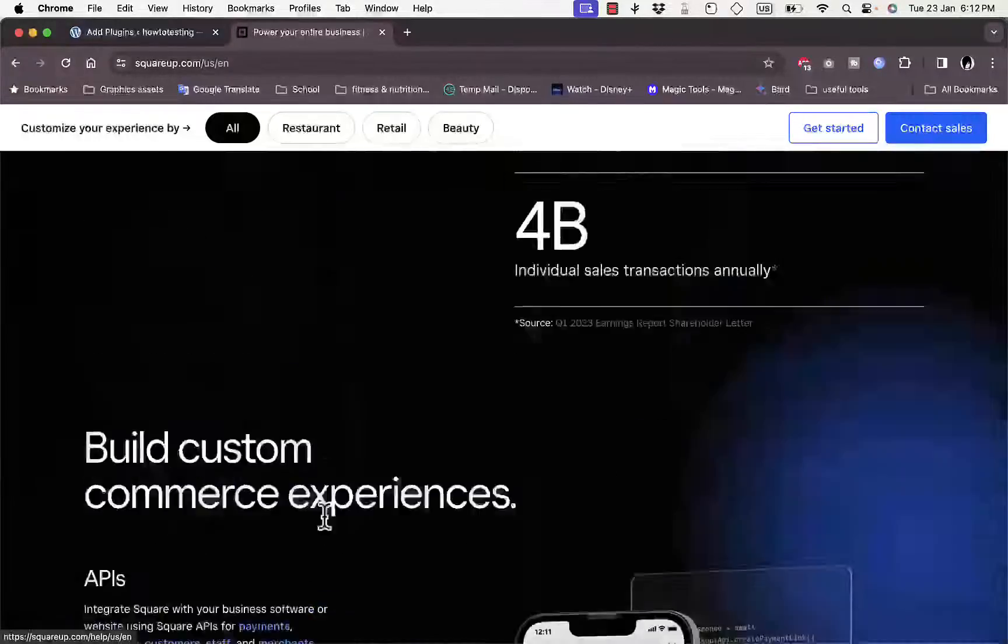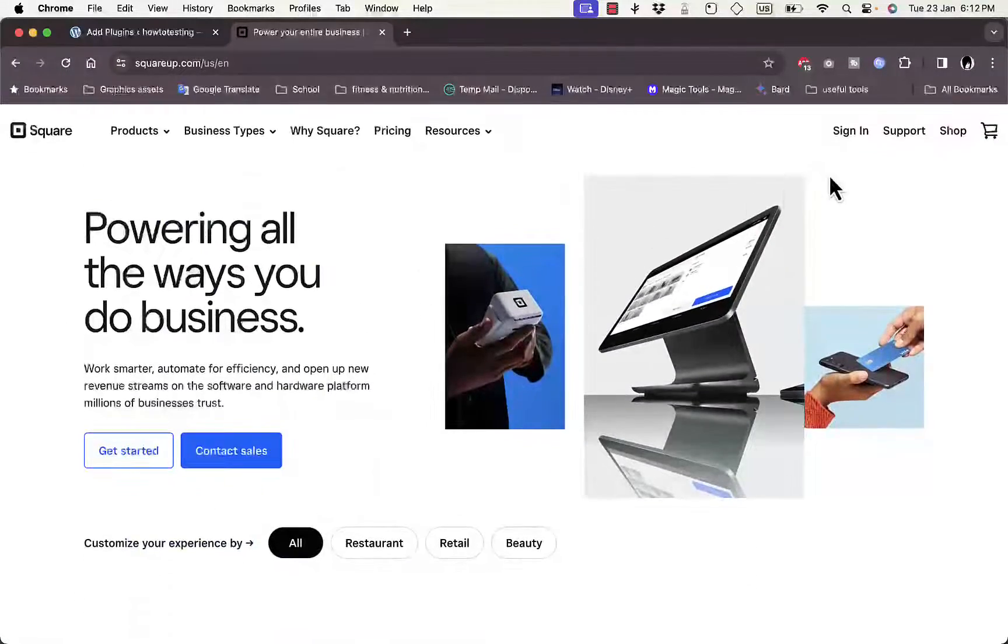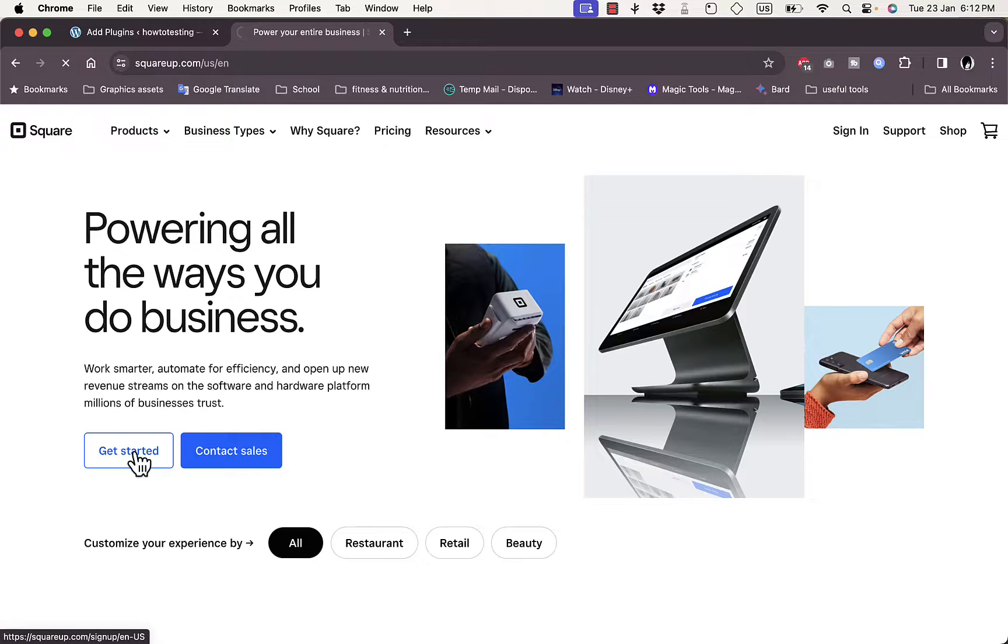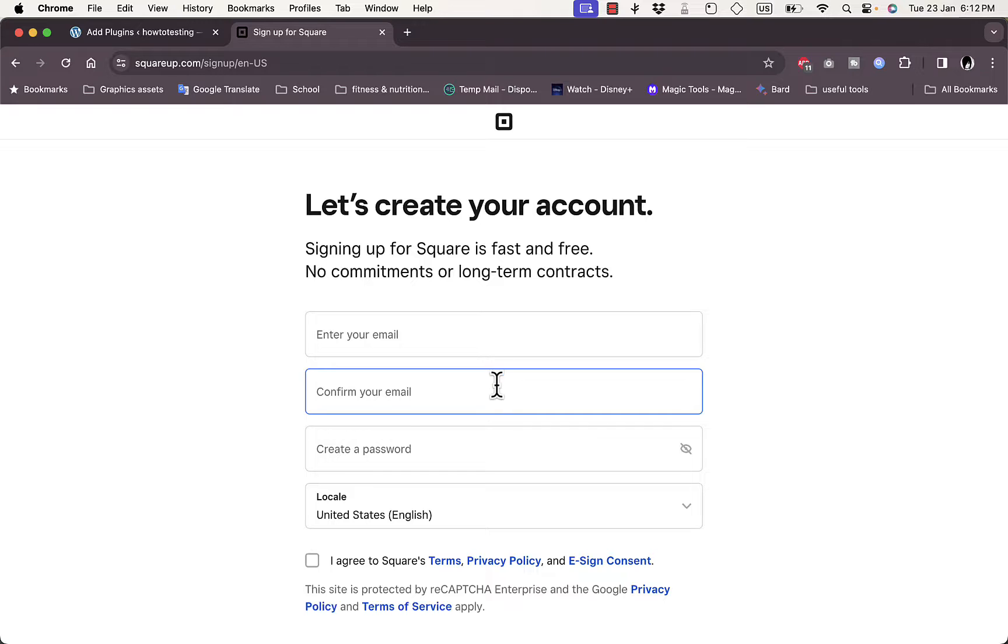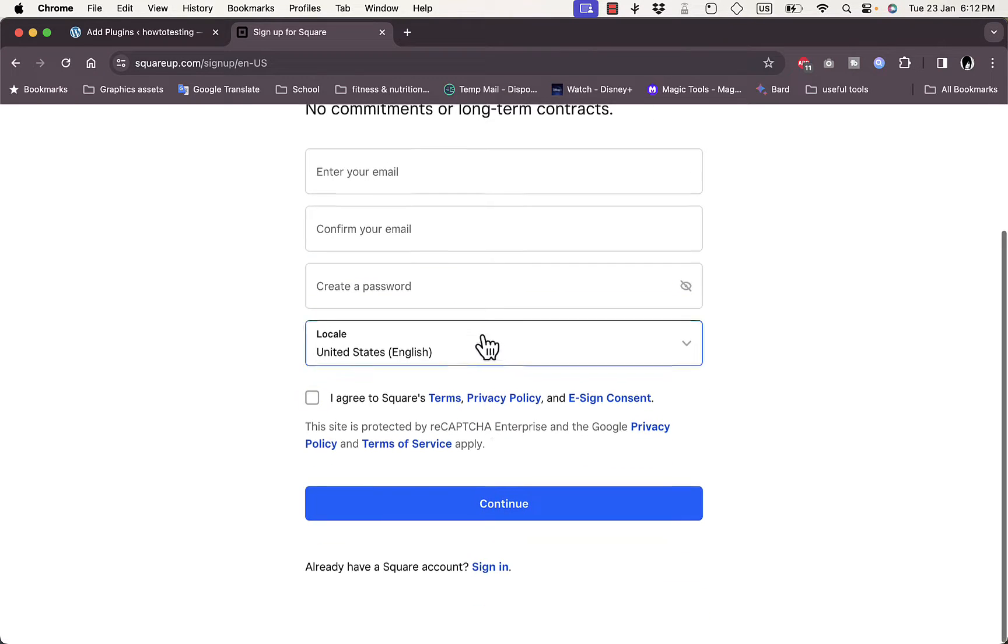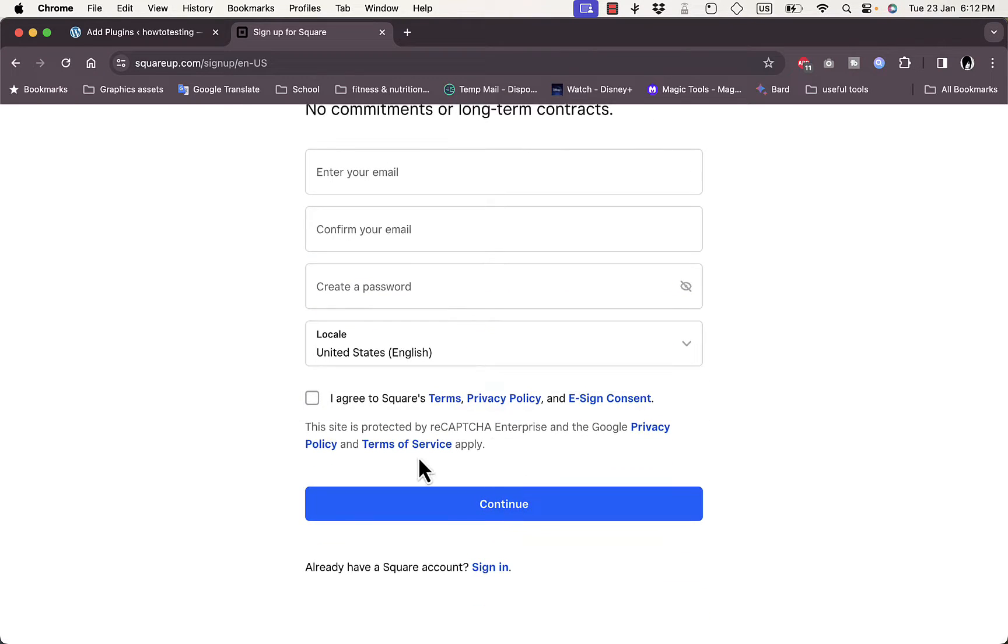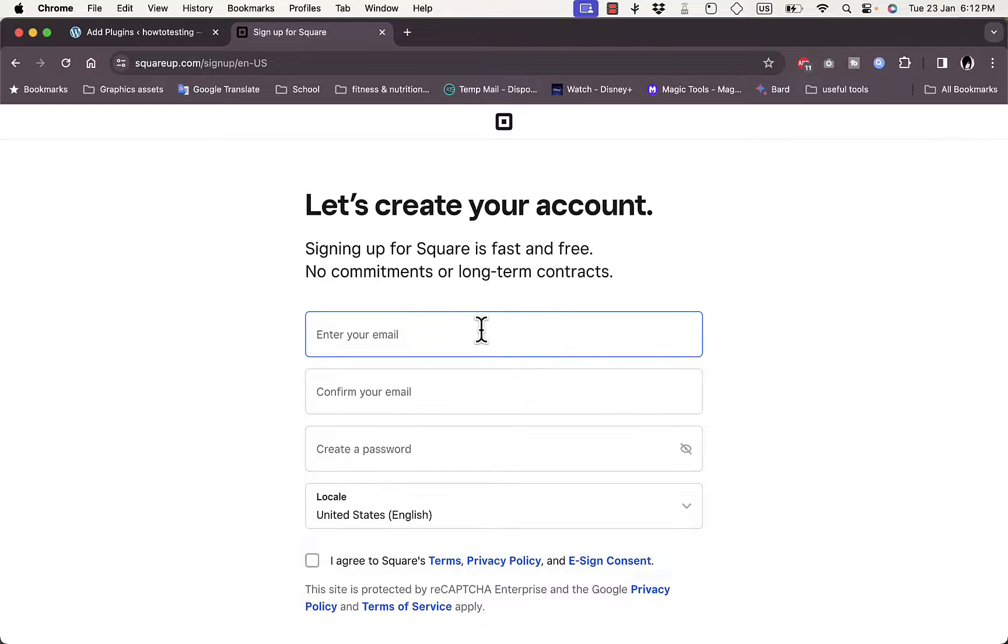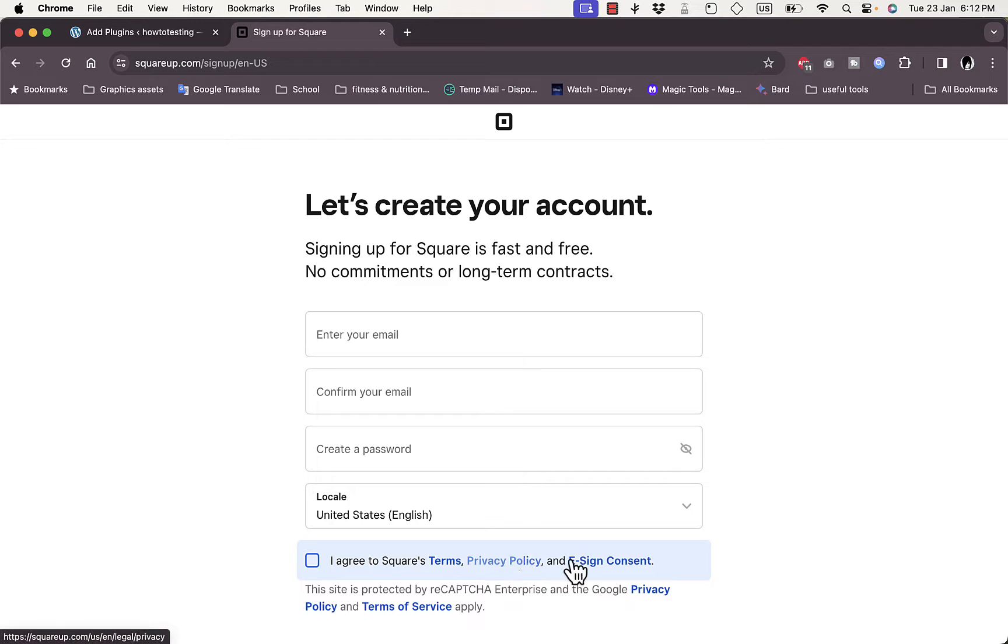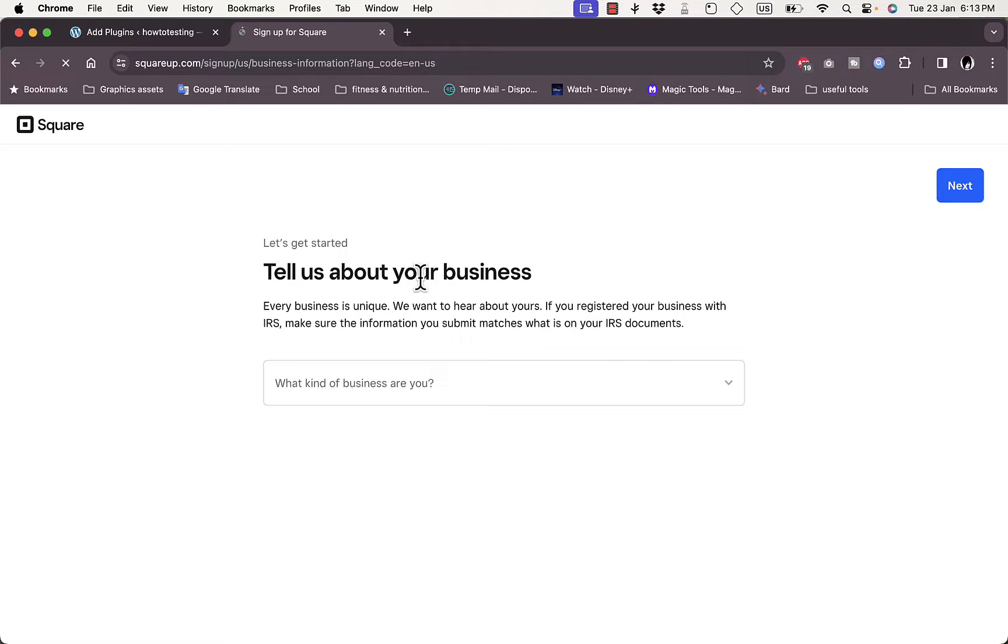What you want to do is get started, so click on Get Started here to create a new account. It'll ask me to enter my email and confirm it, then create a password and confirm my location. I'm going to go ahead and fill in all those details, then check I agree to Square's terms, privacy policy and e-sign consent, and then get back to you.